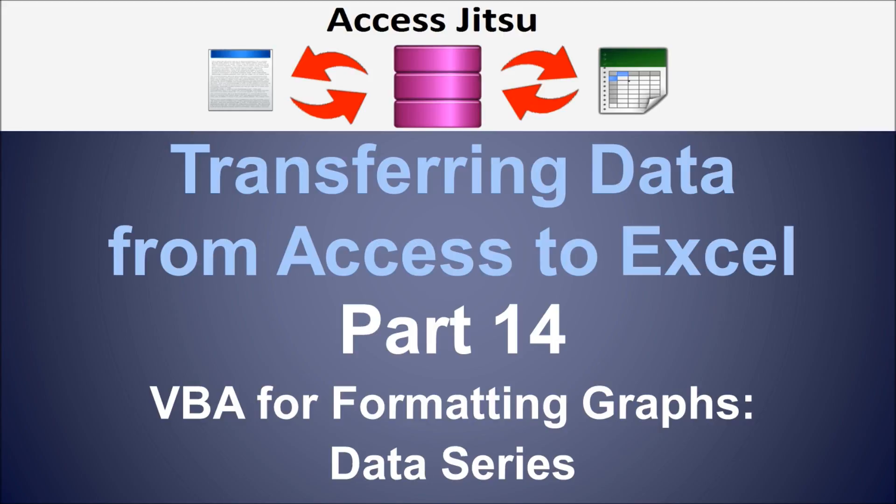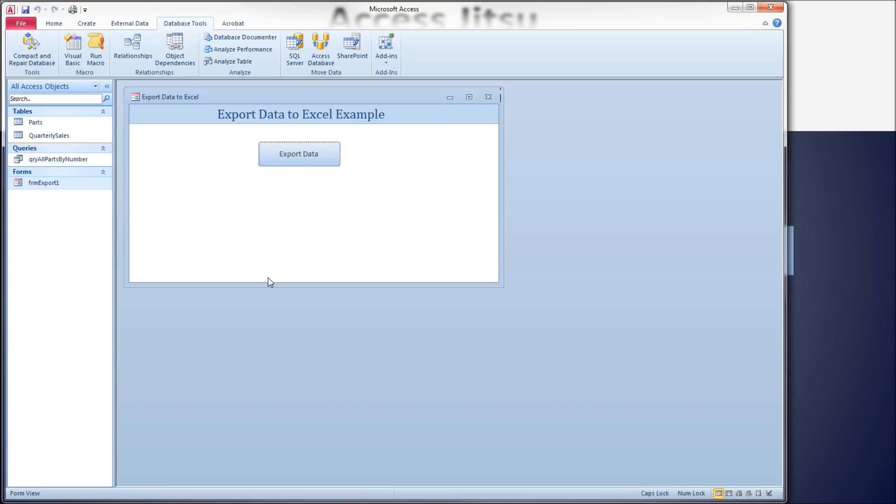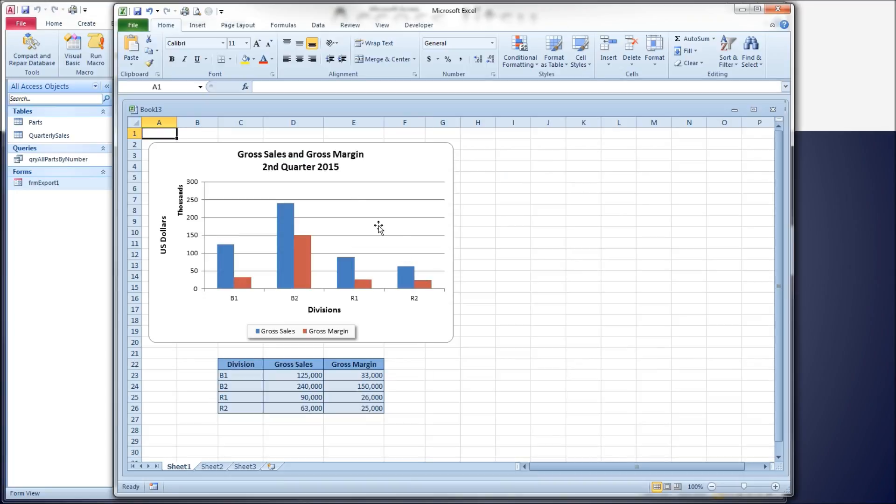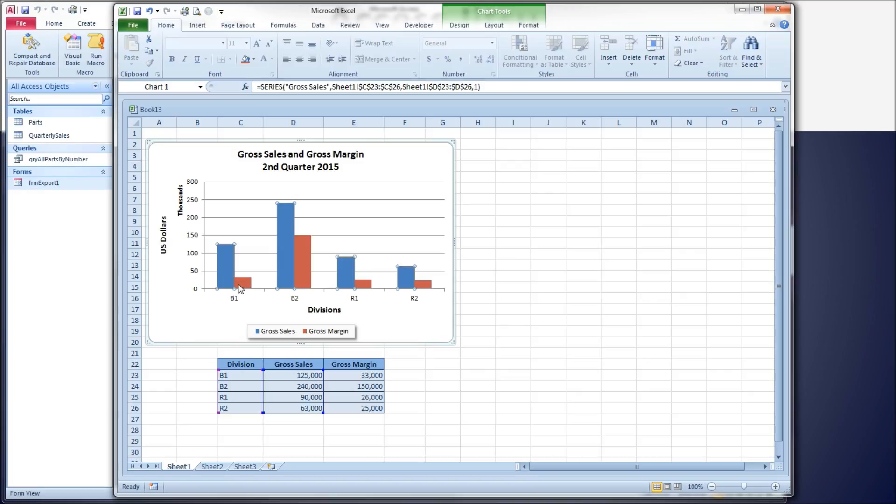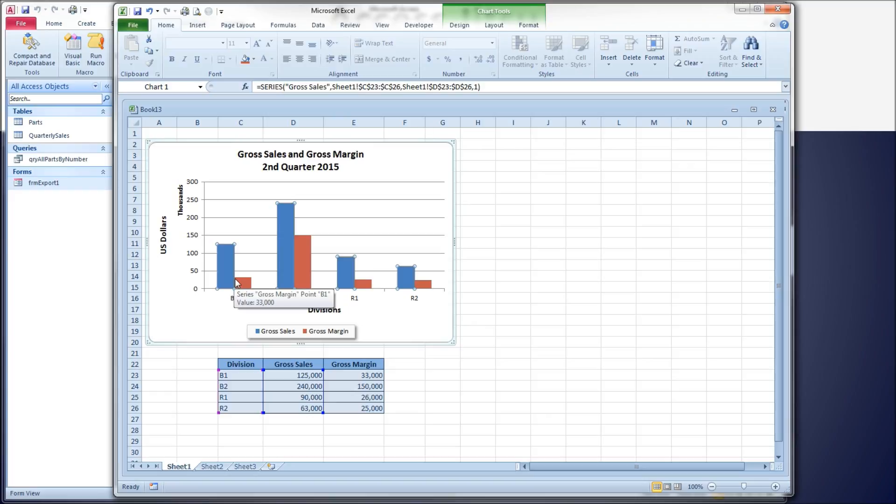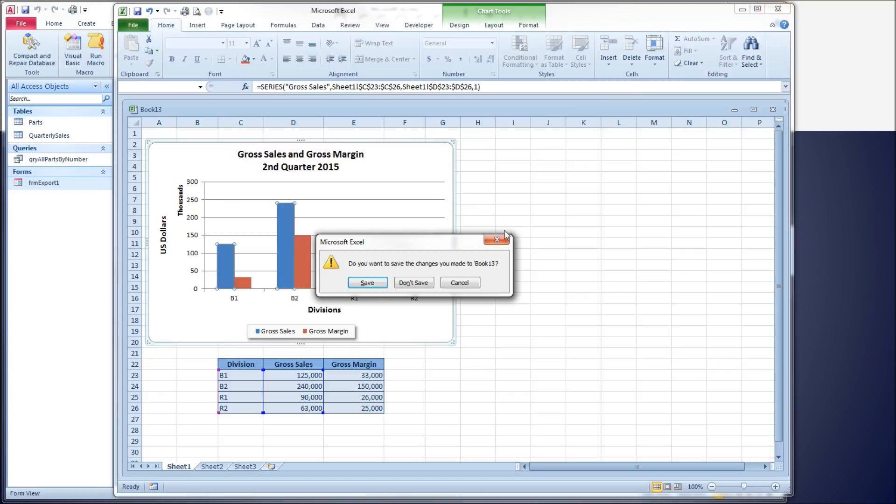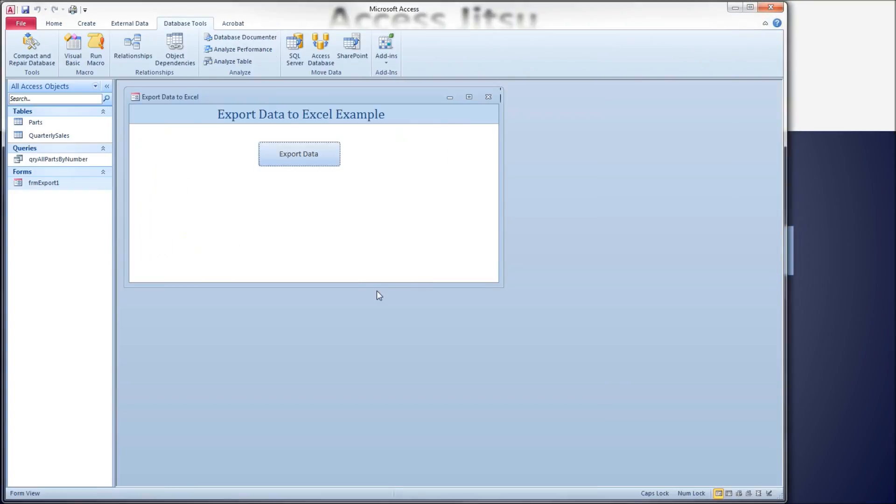So let's head on over to our form with our button so we can see what graph we're starting with. We've got two data series in here right now, a gross sales and a gross margin series. We have a solid fill right now. These are the default colors that Excel gave us. We're going to modify those in just a minute. Let's head over to our code window.